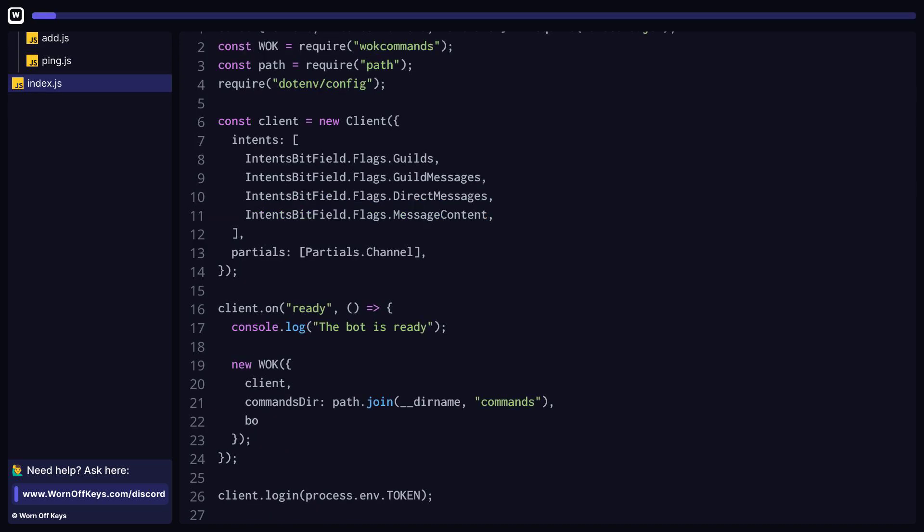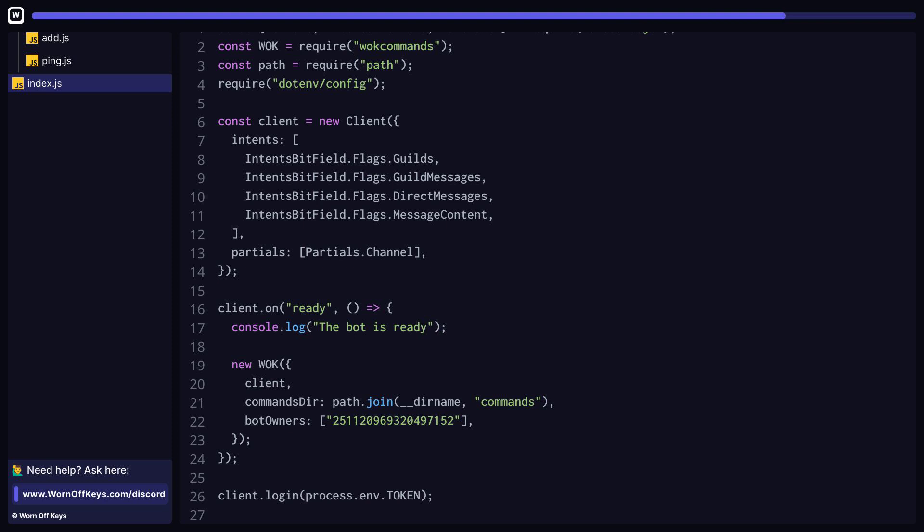When creating the WarnoffKey's commands instance, you can pass in the bot owners as a string array. These are people like yourself or other coworkers that you're working with on this project, and this has nothing to do with the people who are actually running the servers or own the servers that are using your bot. An example of when this could be useful is a set status command, where only yourself as the bot owner should be able to use that and not anyone else.